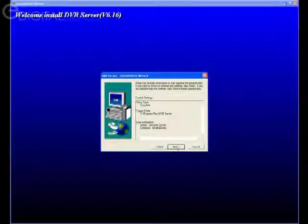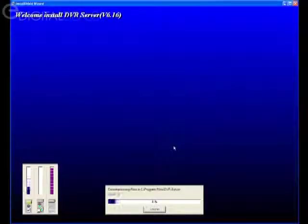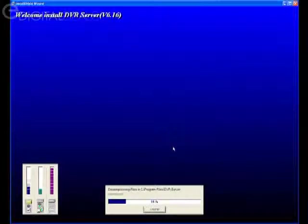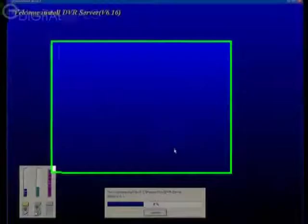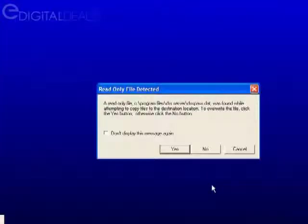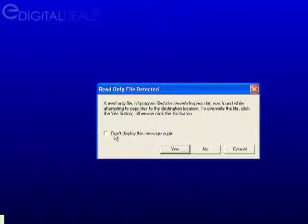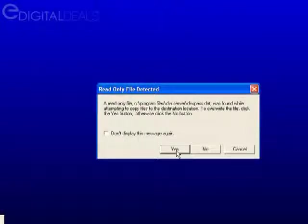Click next. You may see a message come up saying 'read-only file detected.' You can just click yes.